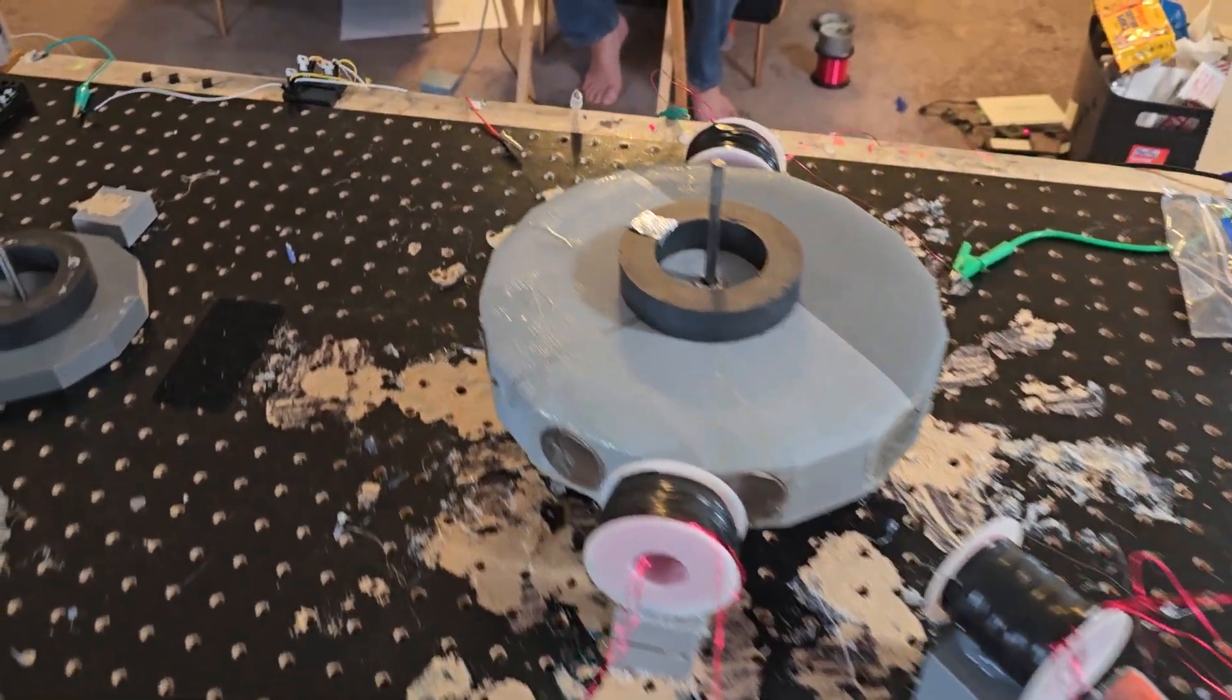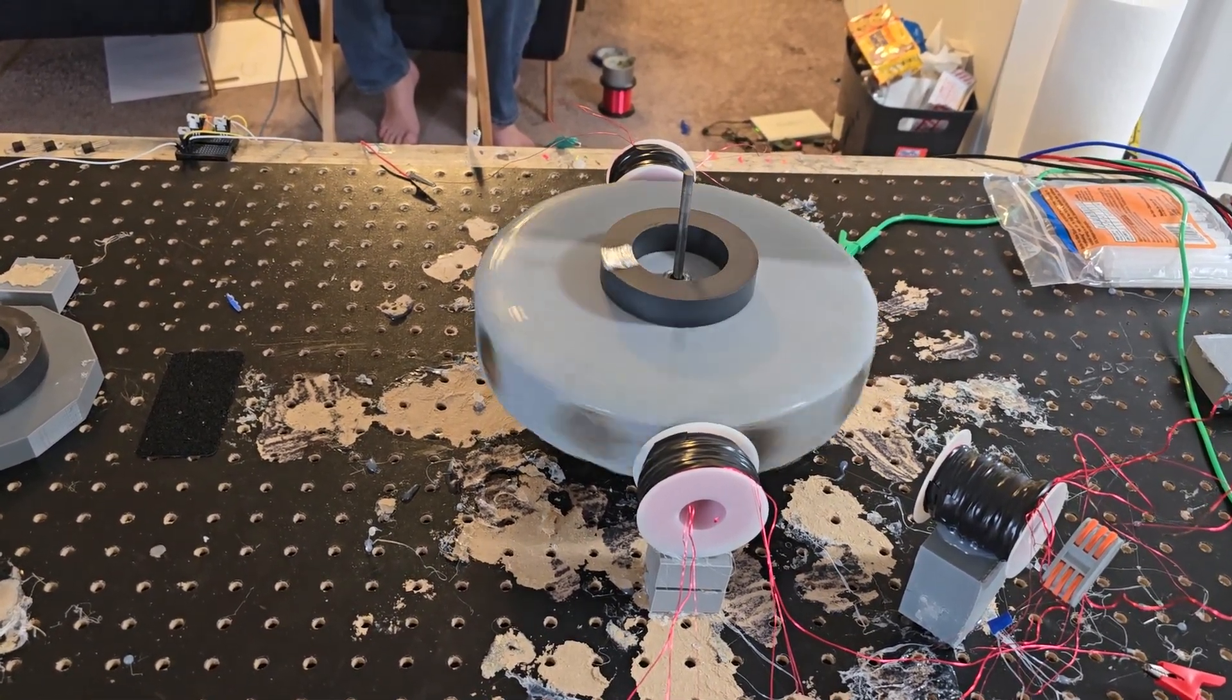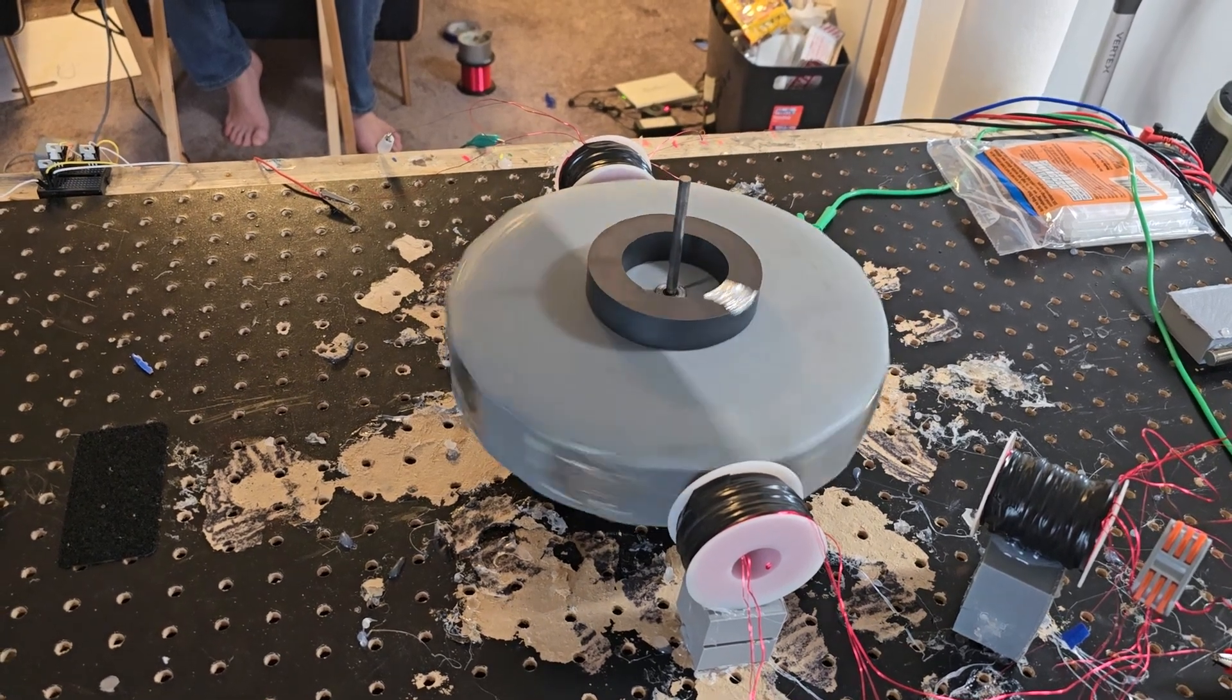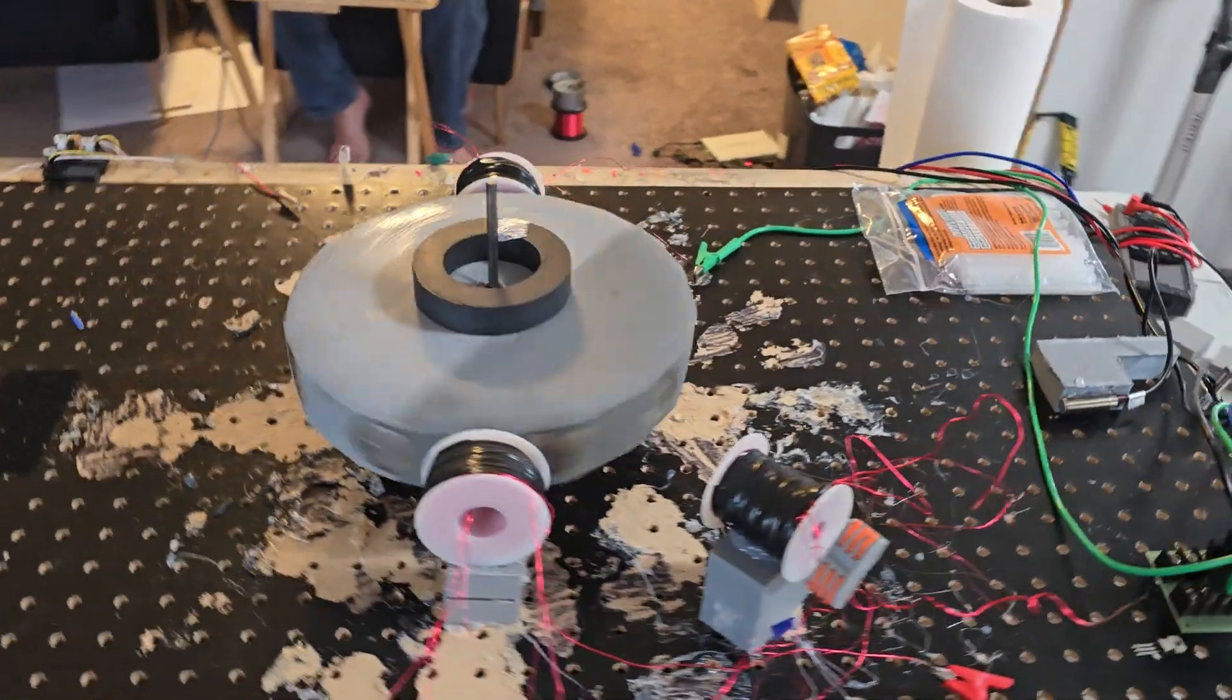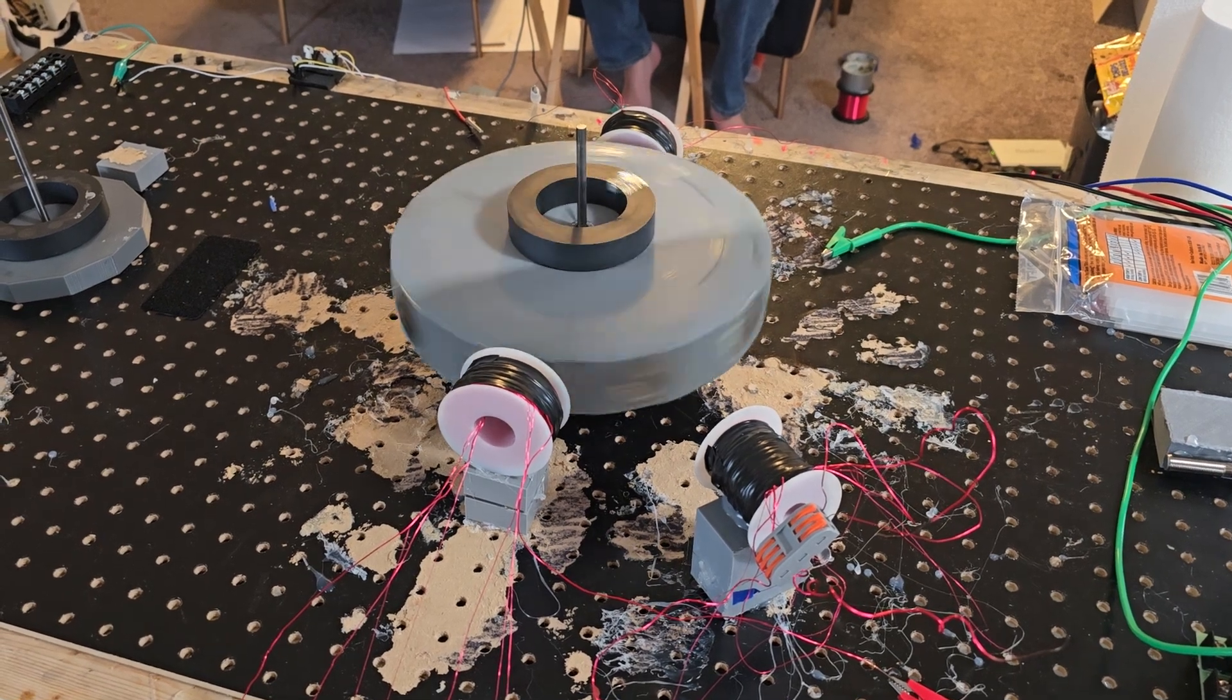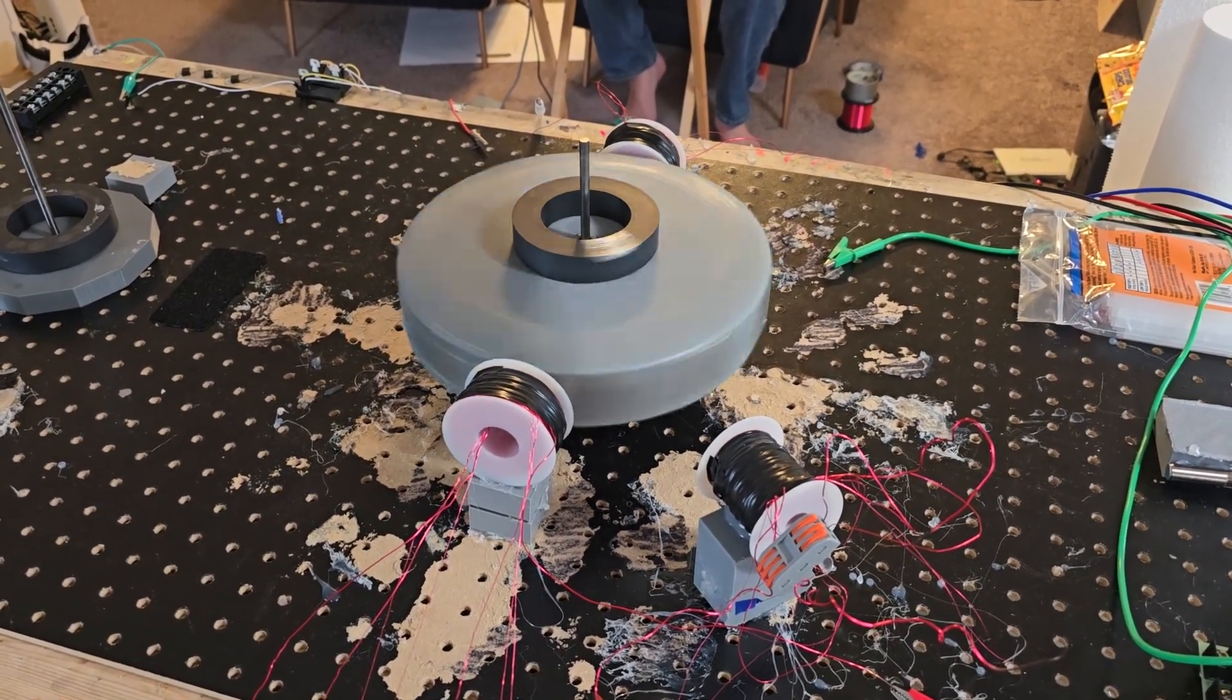I'm going to do three volts, see what happens. You know, this may be a direct result of me having all the different gauge wires in there. There it goes!